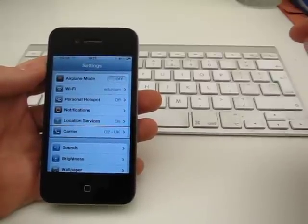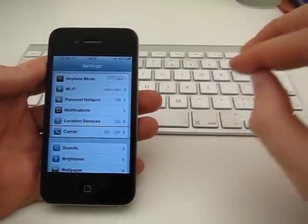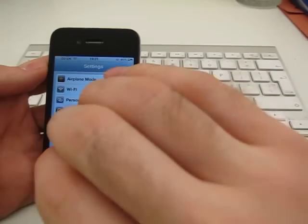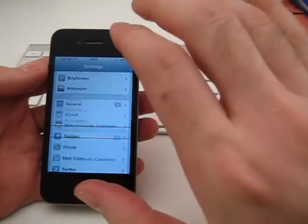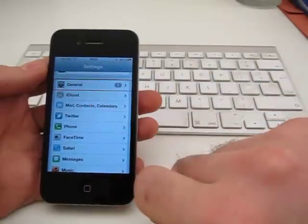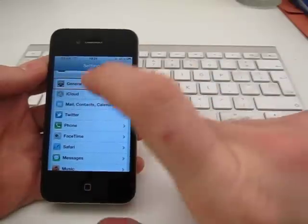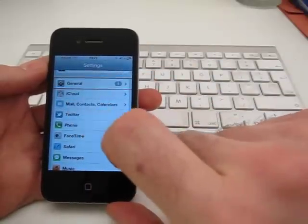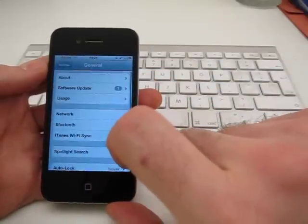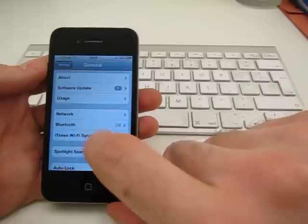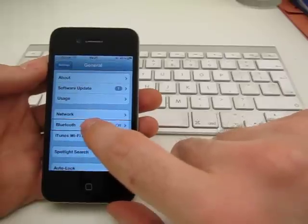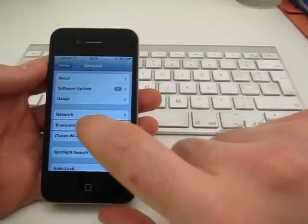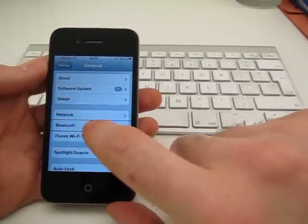I'm on an iPhone 4 with iOS 5. And so for me, where I find Bluetooth is actually back in General. About halfway down, Bluetooth. I'm going to go in there and switch it on.